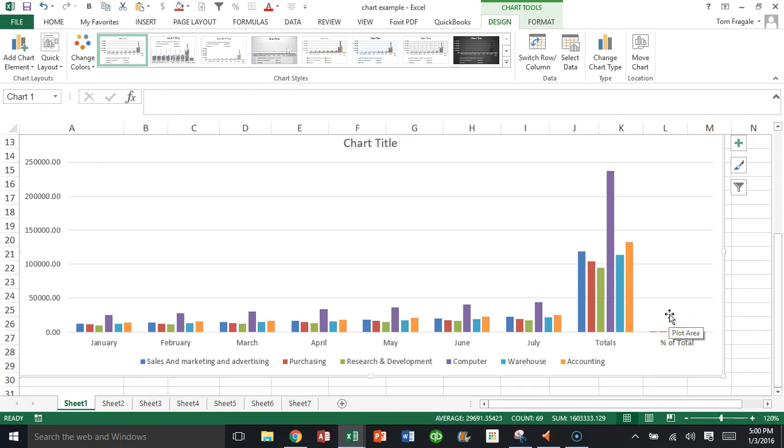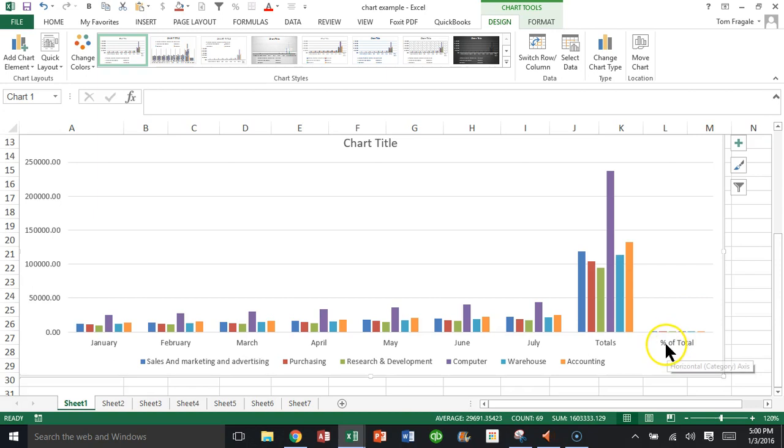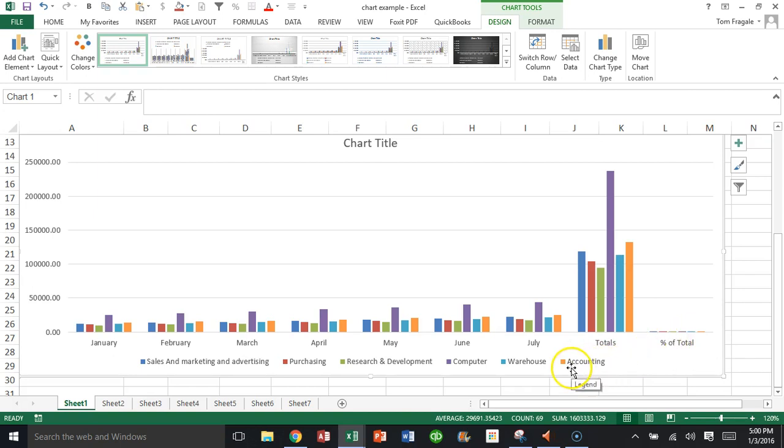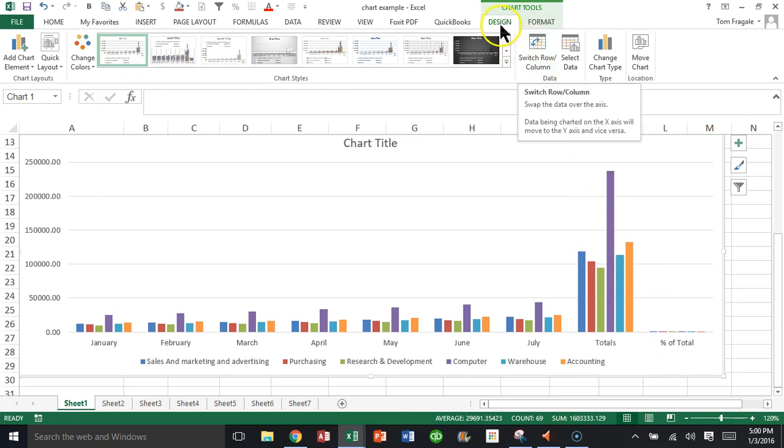Now the next step you want to do is make sure the word percent of total, or the section that you're going to make into the second axis, is on what we call the legend. The way you do that is you come over here on the Design menu of the chart and pick on Switch Row and Column.